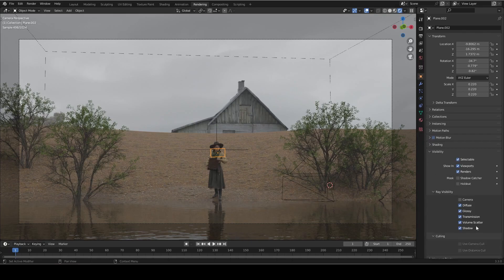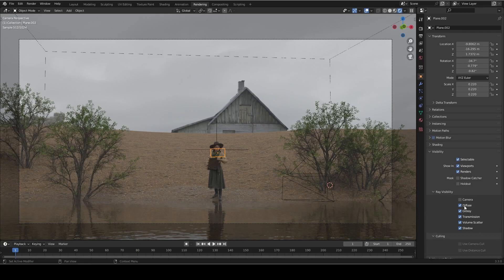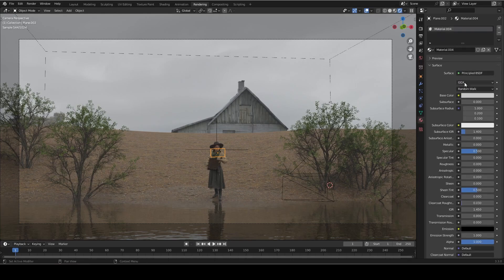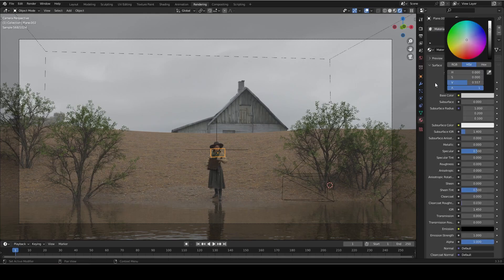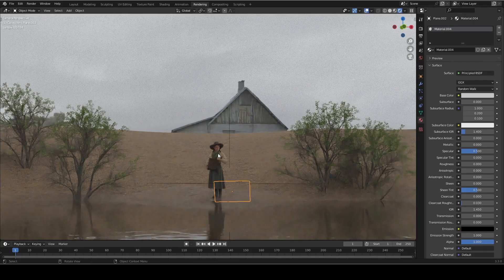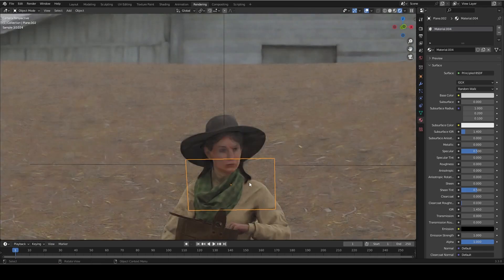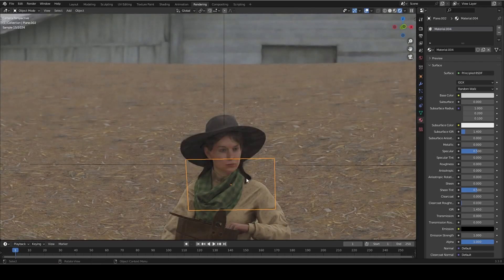Now this is important because we still want it to bounce light from the environment back up onto her face. Now showing you guys the material, you can see that it is just a principled shader with a plain gray diffuse color. Zooming in, I want to show you guys what it looks like without the plane on. So you can see that it's already noticeably darker.